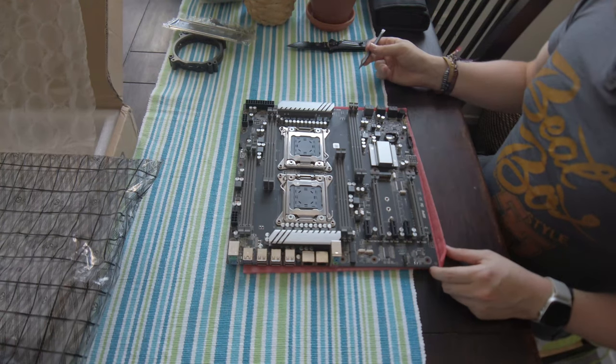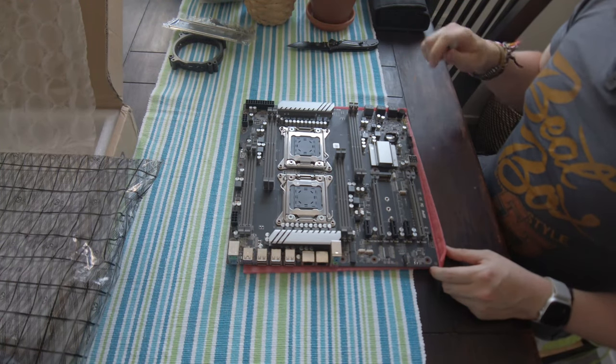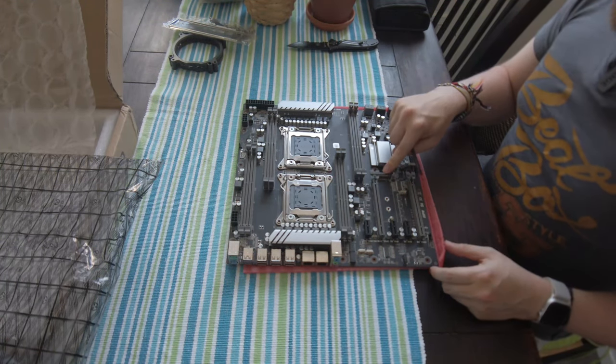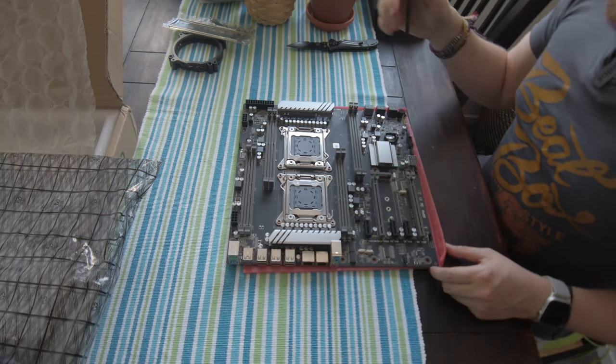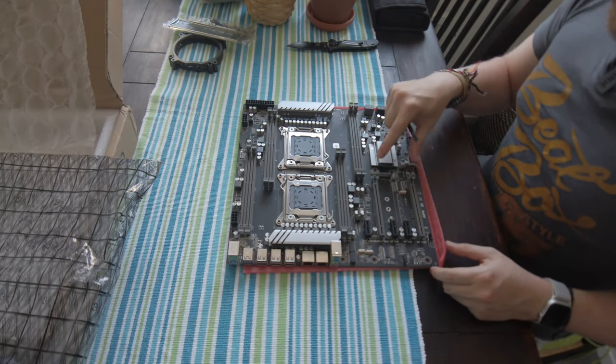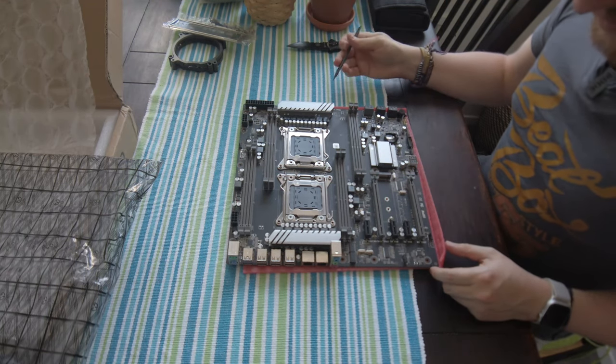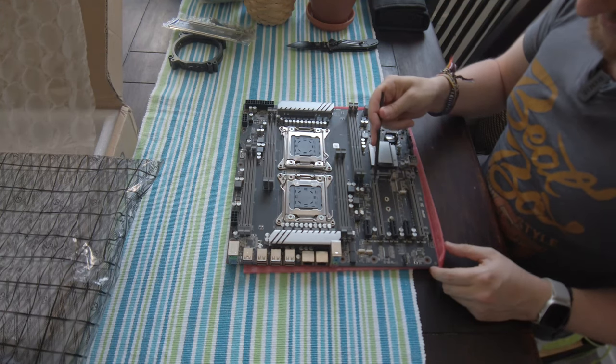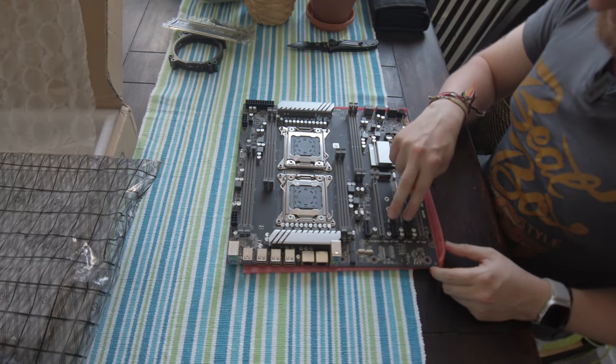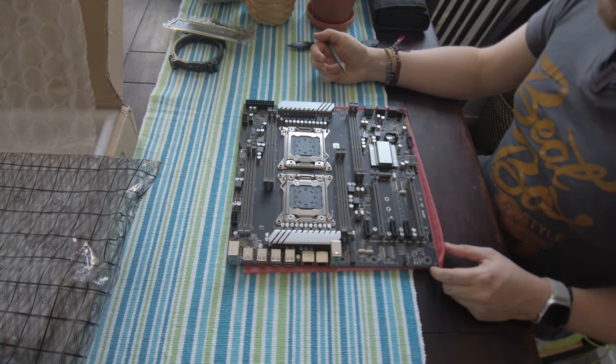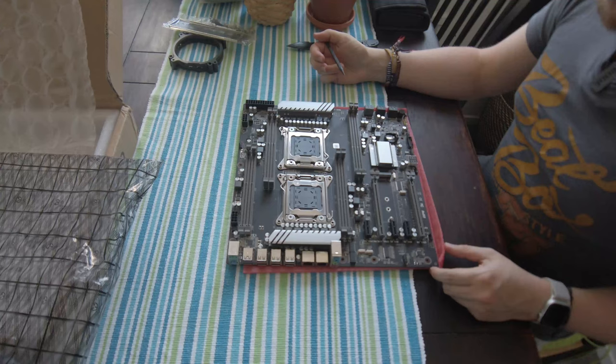Heat sink on the south bridge. We've got a battery compartment, M.2 slot. This is one of the reasons I got this board. A couple of PCI Express slots. Times eight, times 16, and some times ones. Some smaller ones. So that's good.